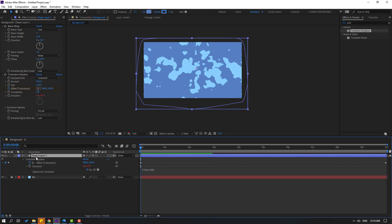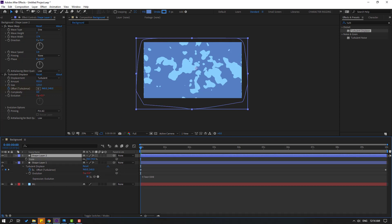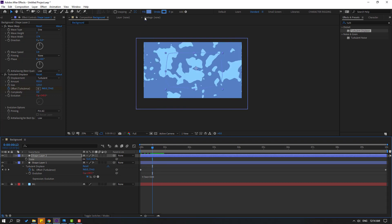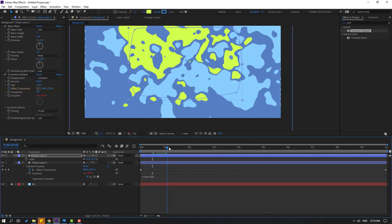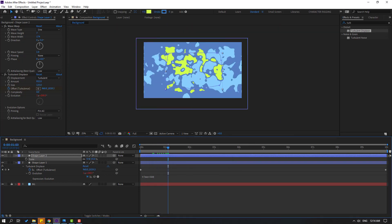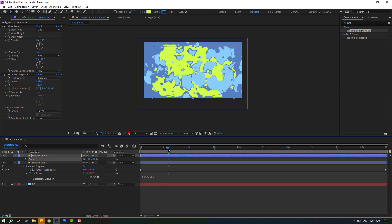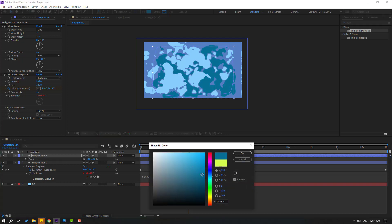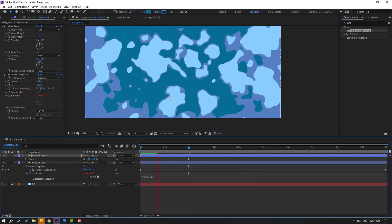Select the shape layer and Ctrl+D to duplicate. Press S and change the scale. Let's see. Go to Fill and select this yellow color. Change the scale like this. Let's try changing the color to dark blue. OK, not bad.